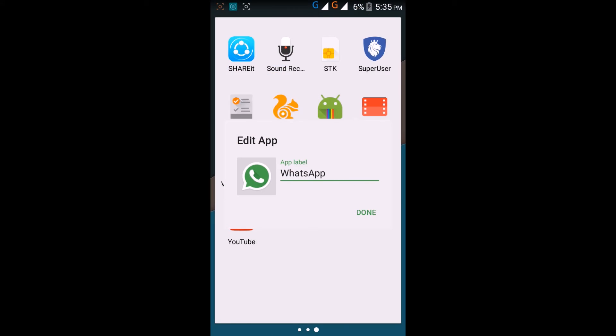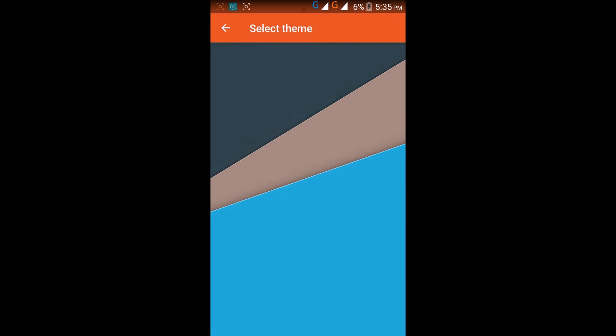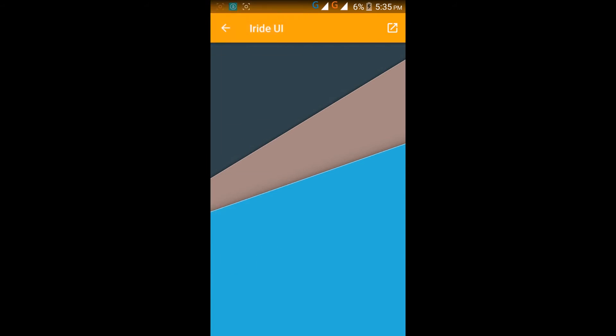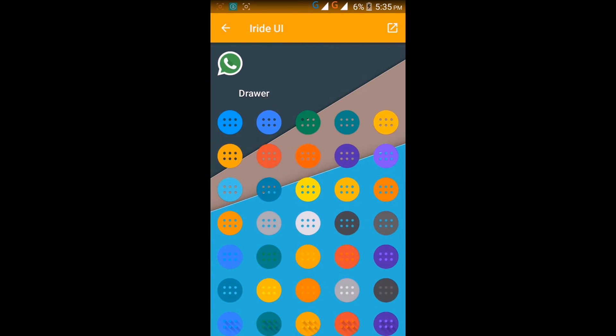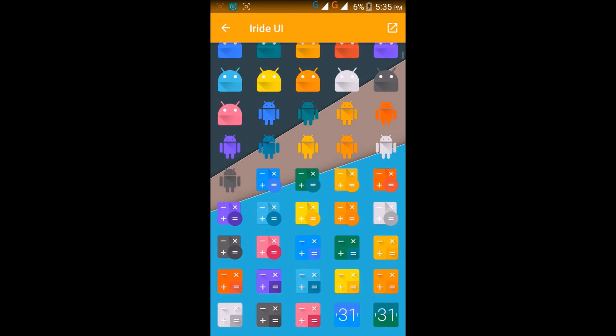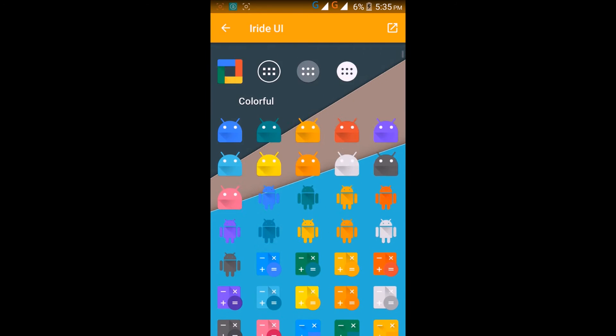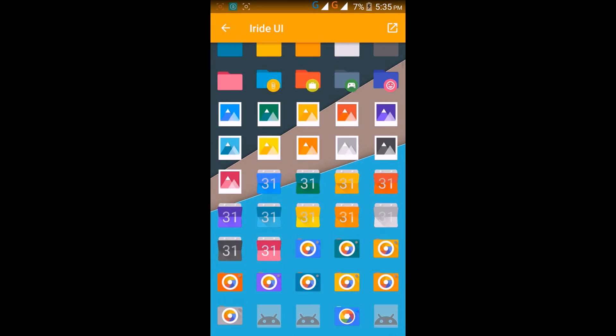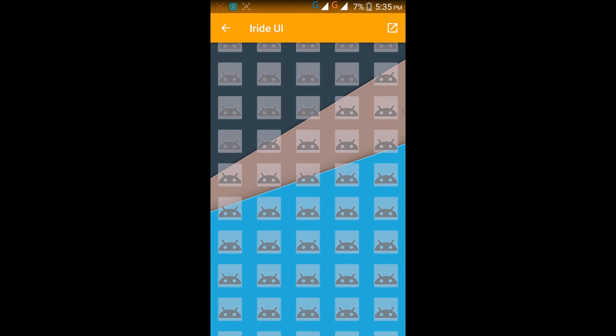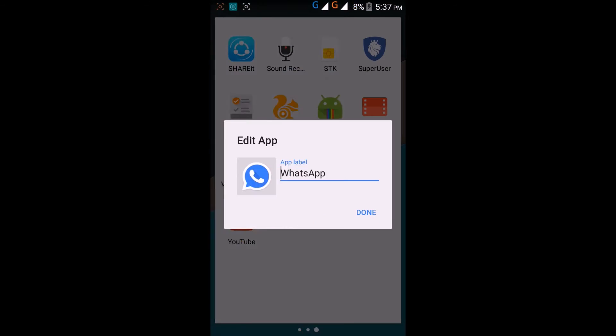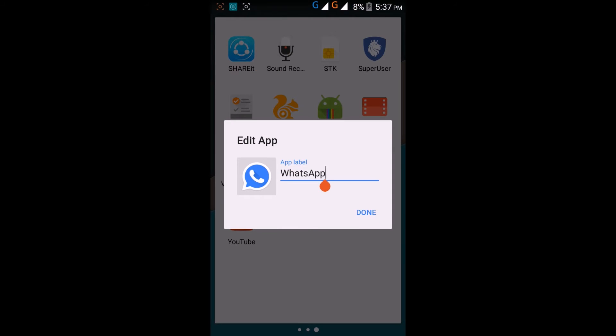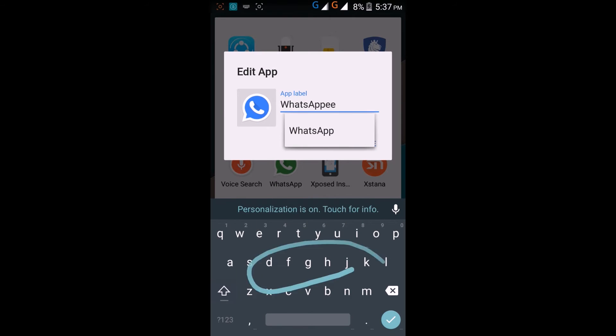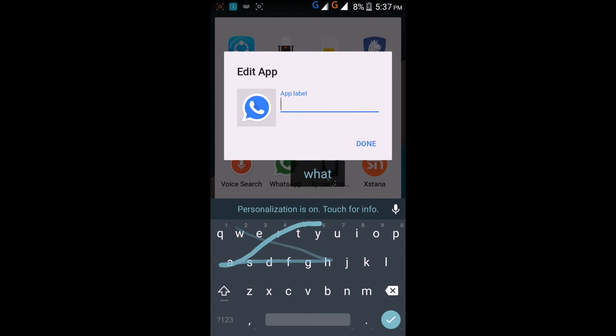You can also change the WhatsApp and other apps' icons and names. Here I'm going to change the WhatsApp icon to the blue WhatsApp icon. You can also change the name of the application.